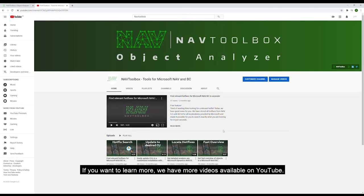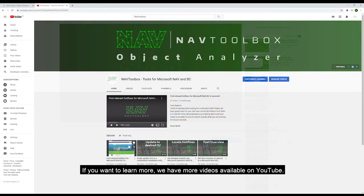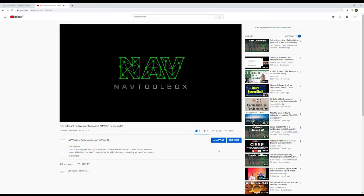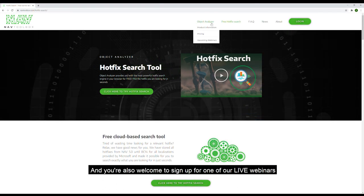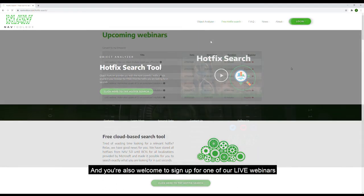If you want to learn more, we have more videos available on YouTube. And you're also welcome to sign up for one of our live webinars.